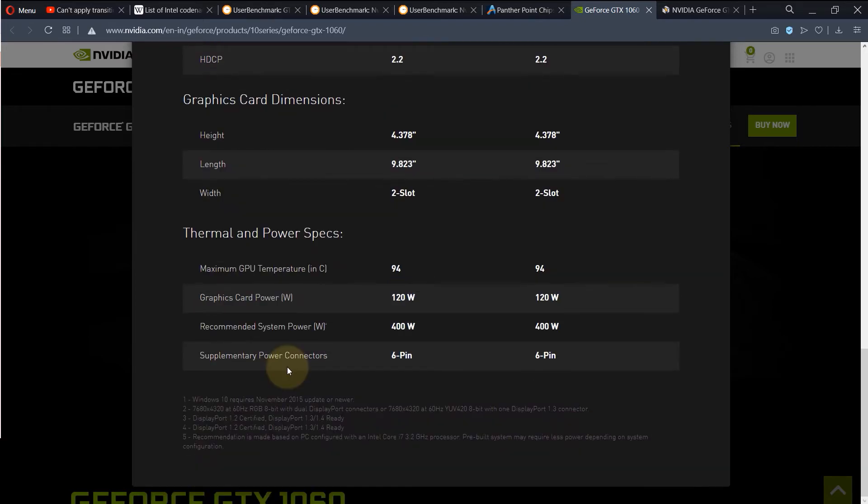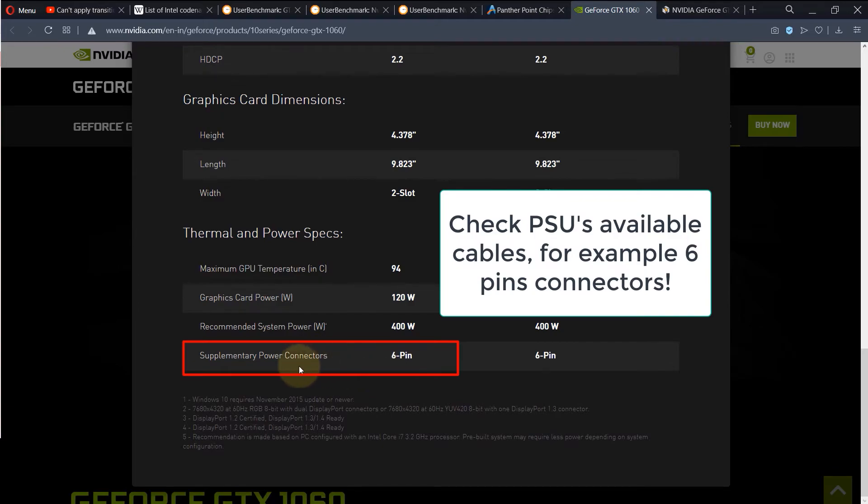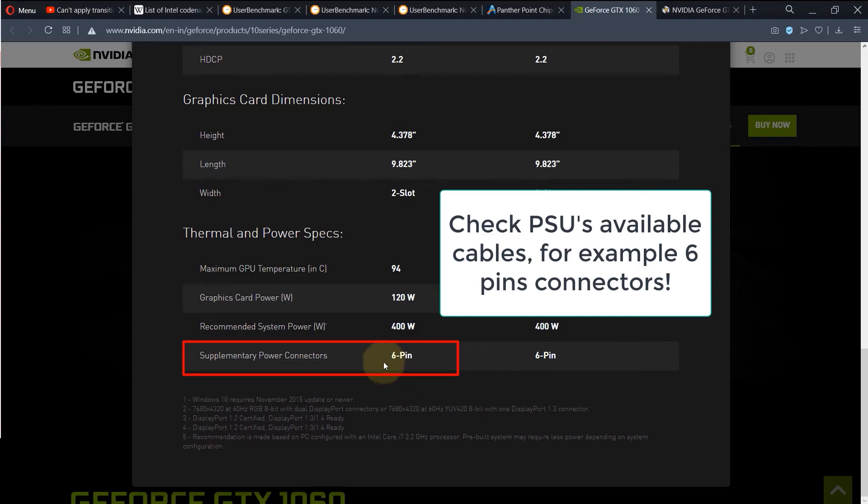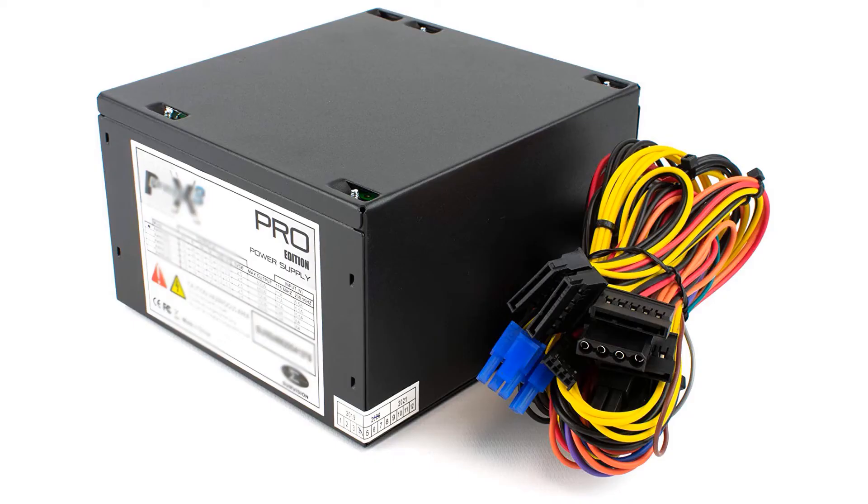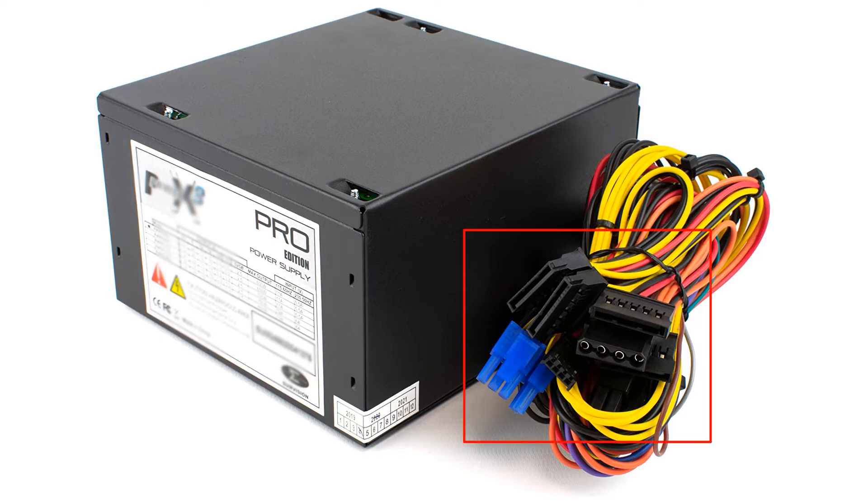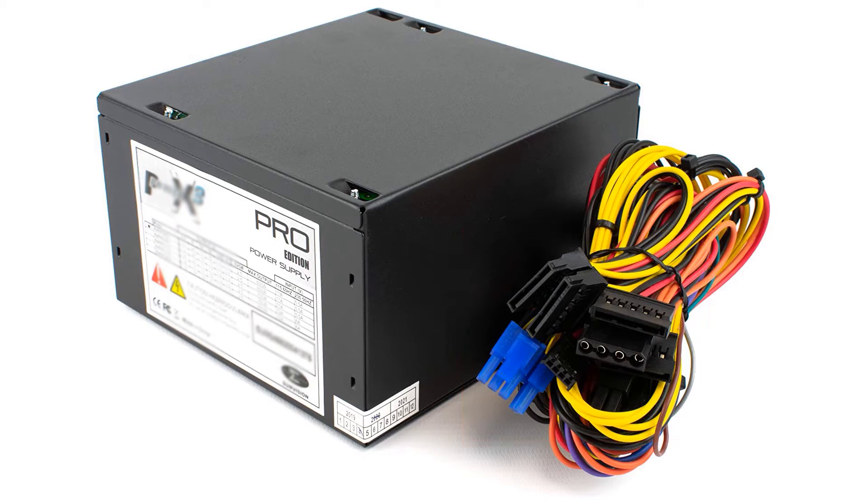Another very important thing to check is that some graphics cards have got supplementary power connectors. For example, 1060 has got a 6-pin supplementary power connector, and you need to check your PSU, your power supply unit, whether it has got a 6-pin connector to provide the power to the given graphics card.